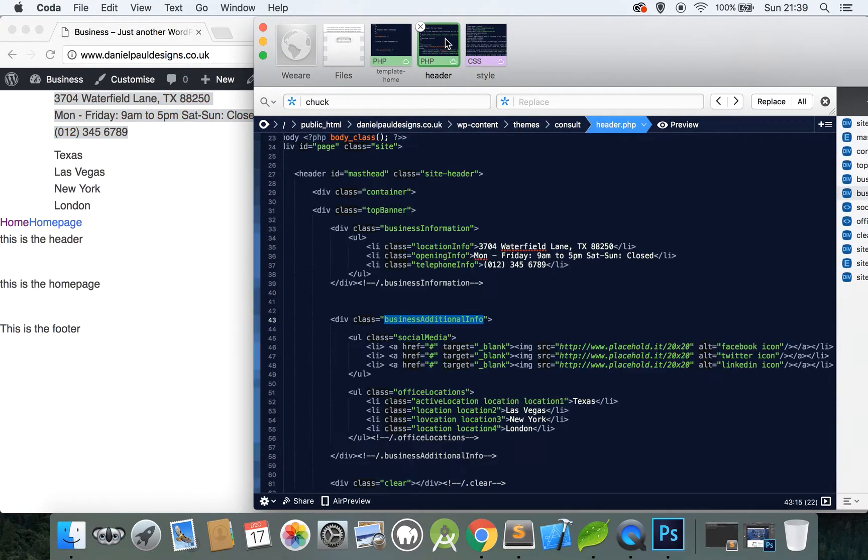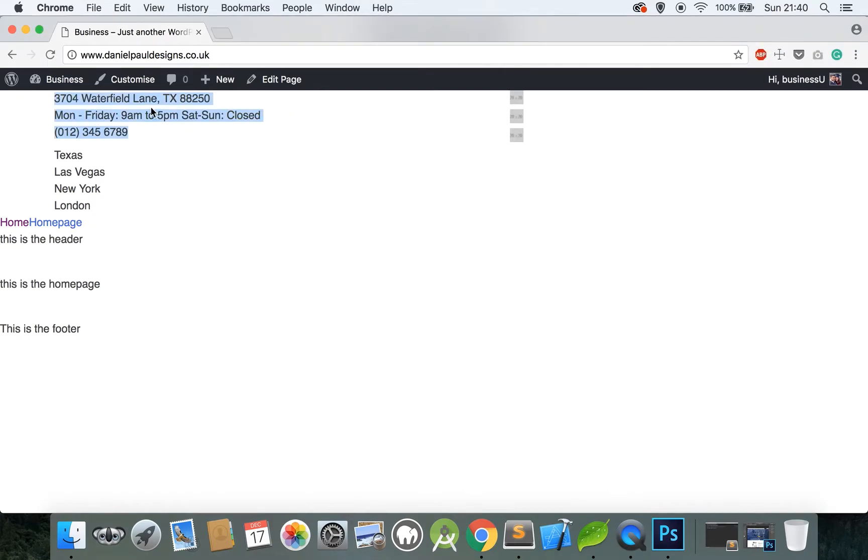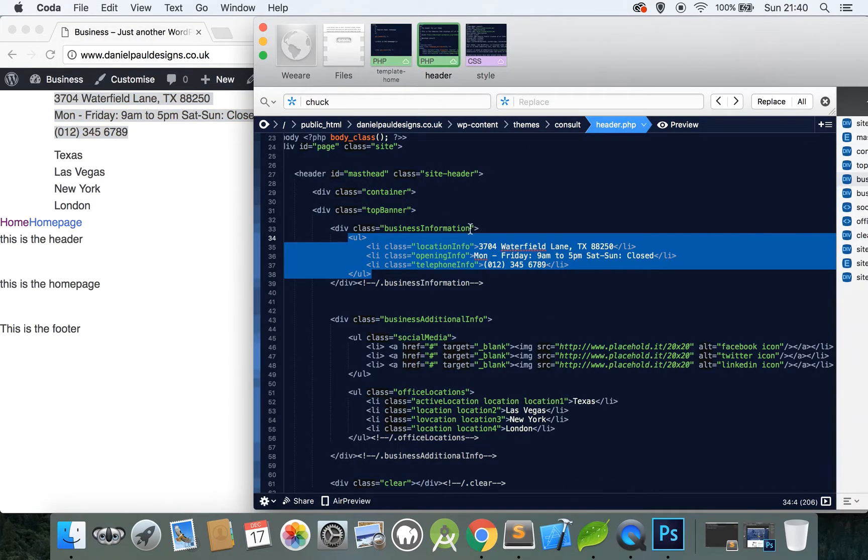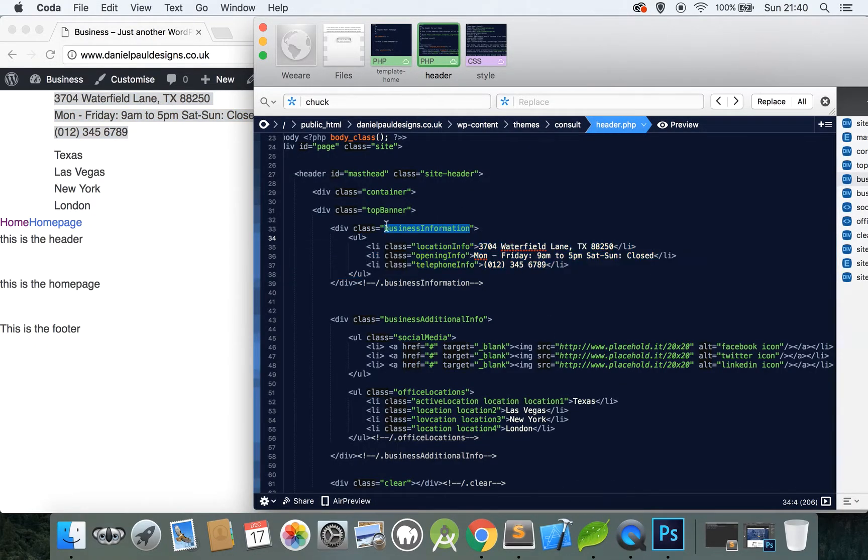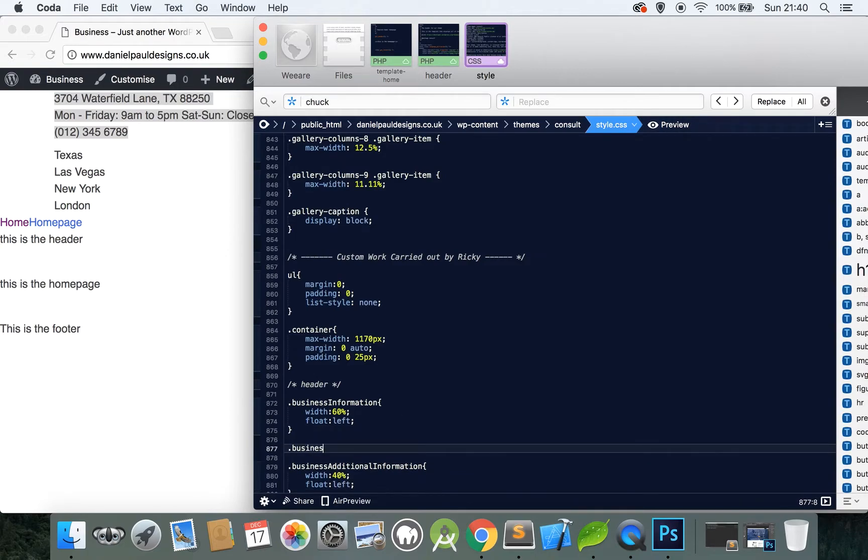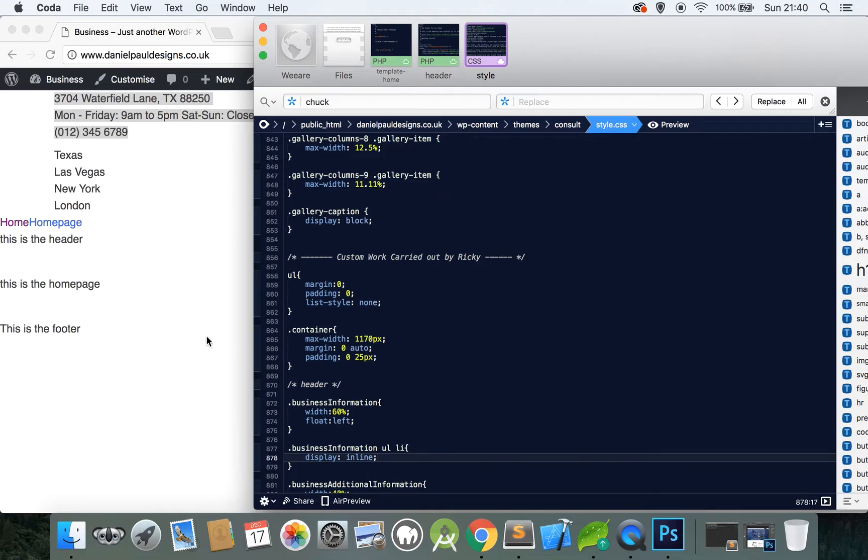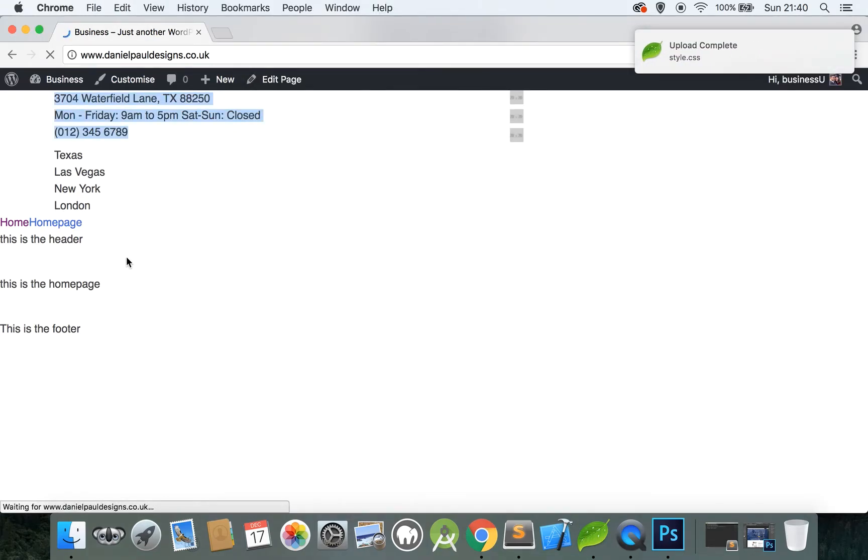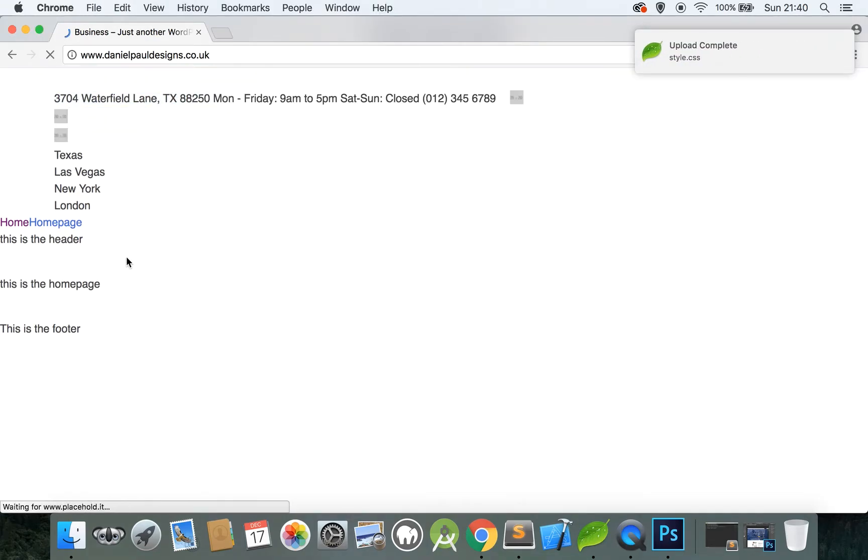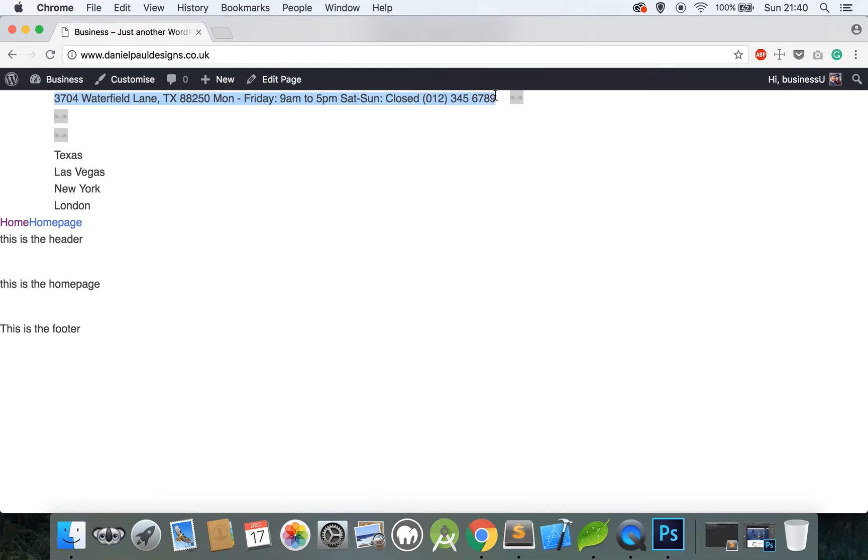So what we want to target here now is these list items inside the business information, to make them display in line. So to do that, we select this, so business information, and then the ULs, and the list items. So we do it like this. Business information, then the UL, and then the list item, and we want to say display inline. So that means they'll display in a line, basically. So if we look now, that should go in line. See, so they're all in line, lovely. Bit too close to space in, but we can sort that out, that's no problem.